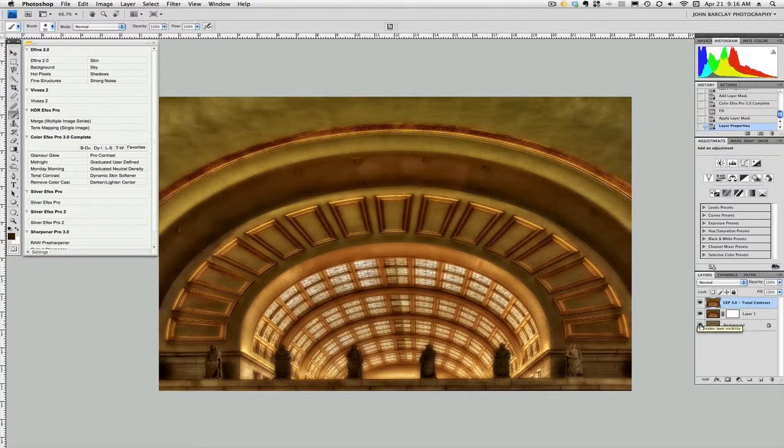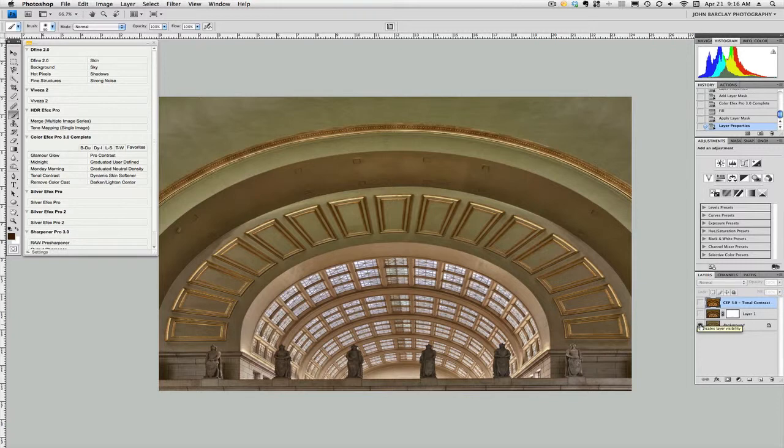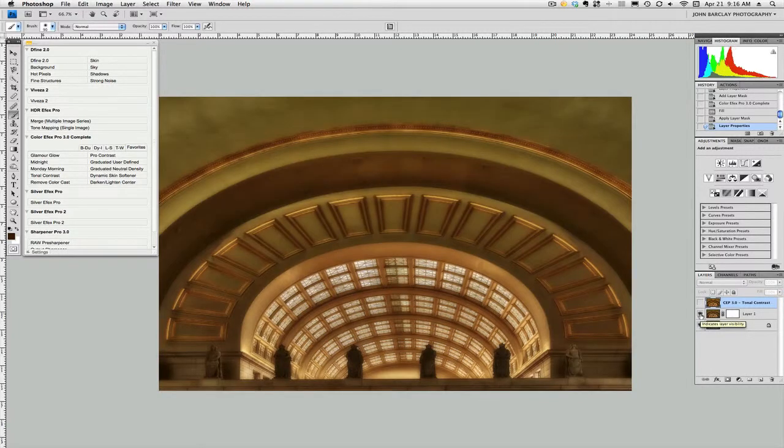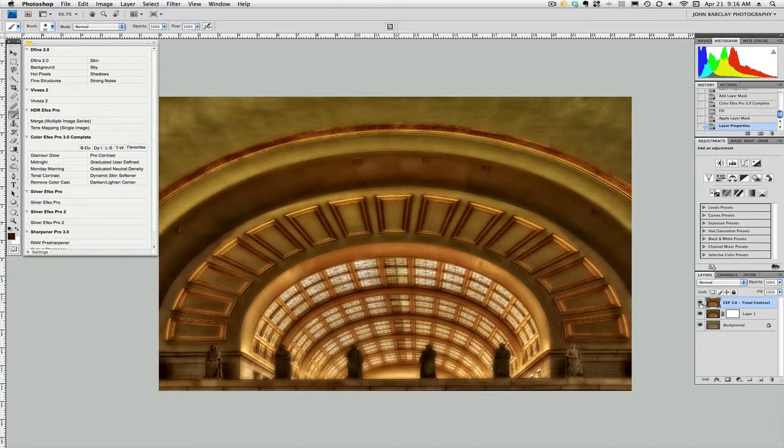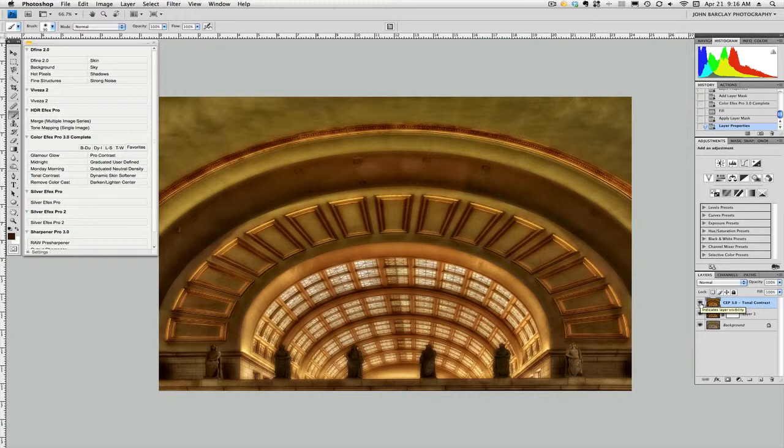Here. Magic Bullet Photo Looks gave me this really warm, yummy, diffused kind of soft look. And then just added some contrast and some pop to that image by using my good friends at Nik and that wonderful tonal contrast filter.